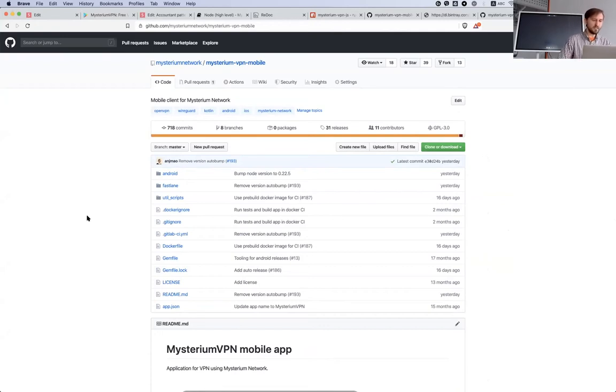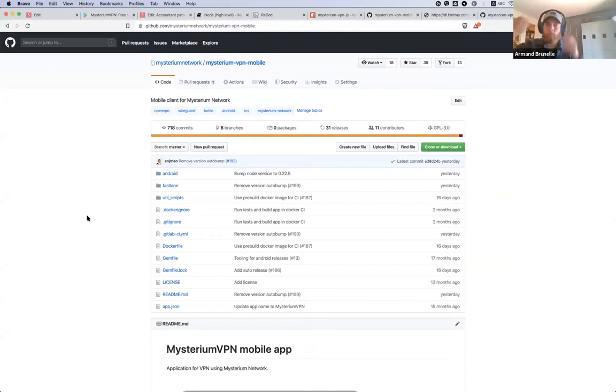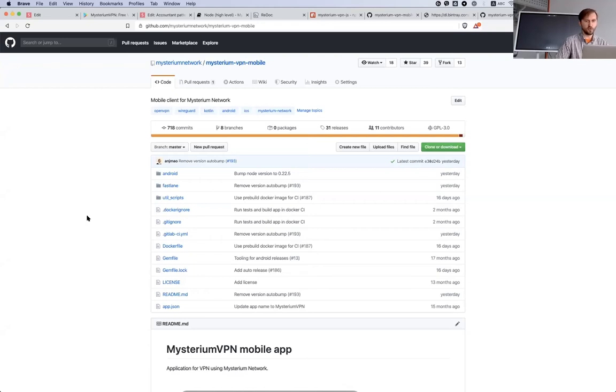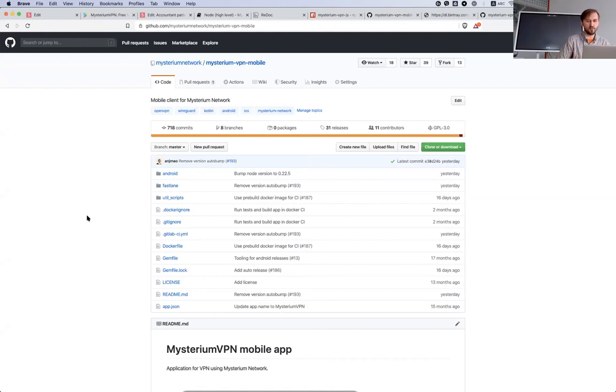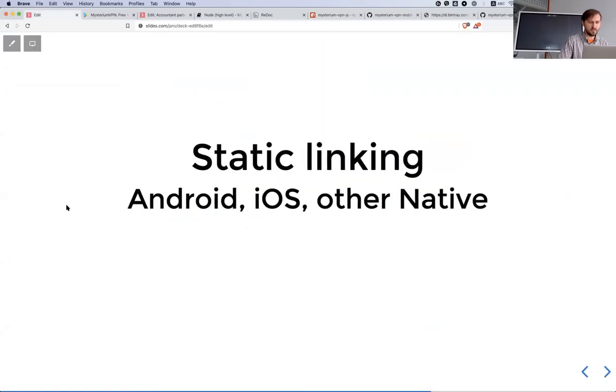Here you will find Mysterium VPN mobile and here you can go and get the code of our mobile application. You can extend it, it's an open source license and you can use it or contribute to us. It's especially interesting for people who would like to jump into the challenge to adapt it to TVs.